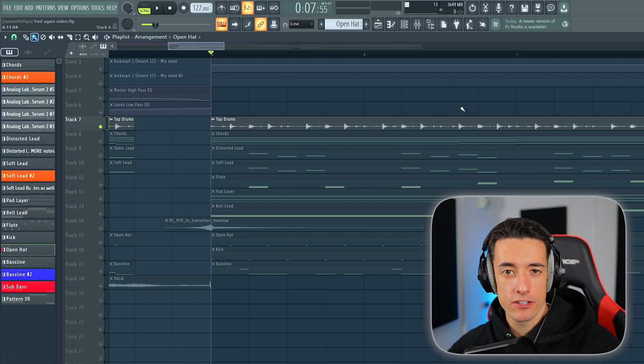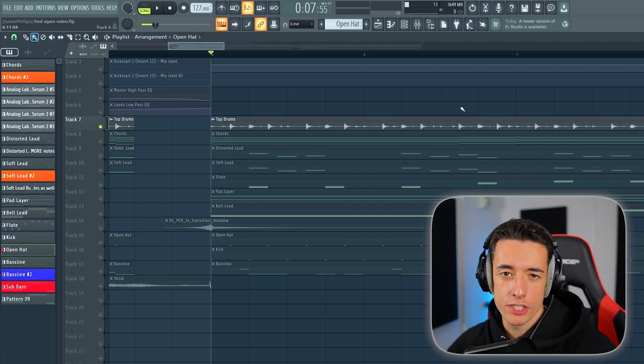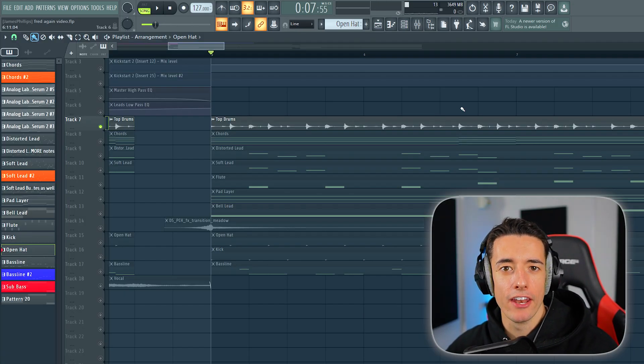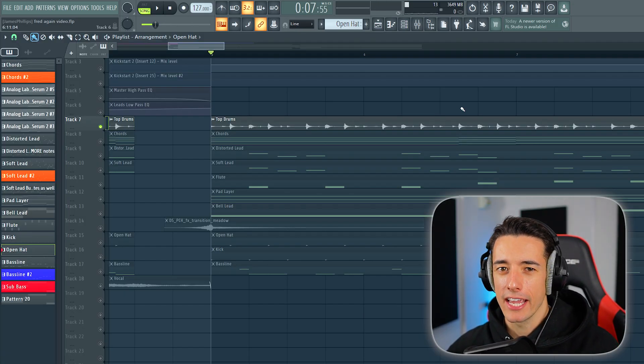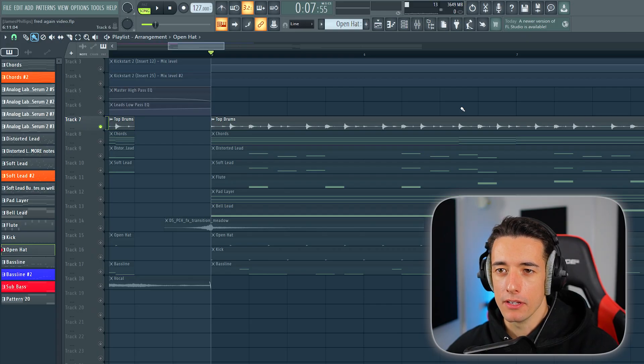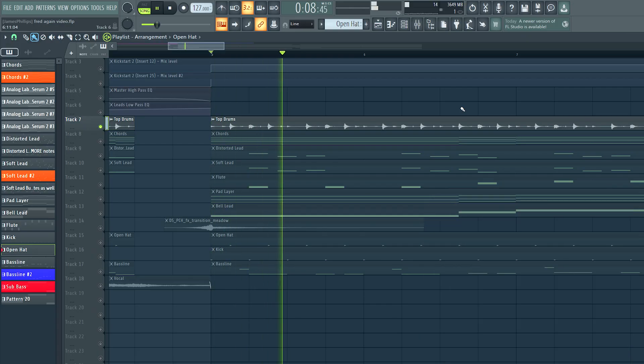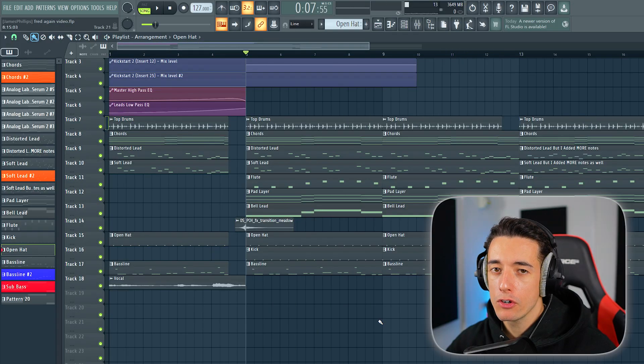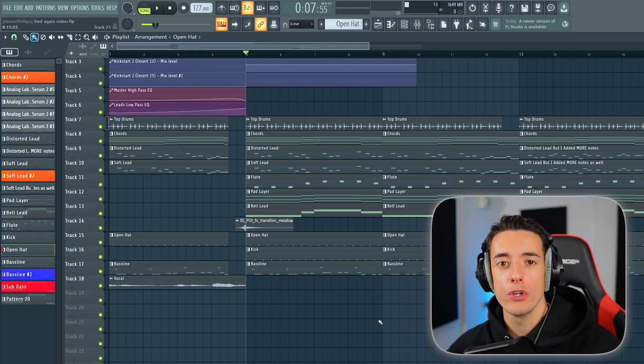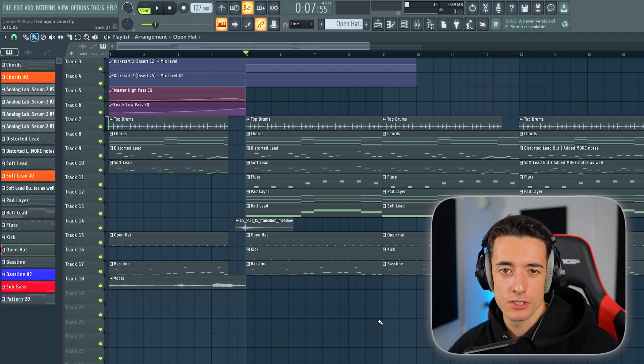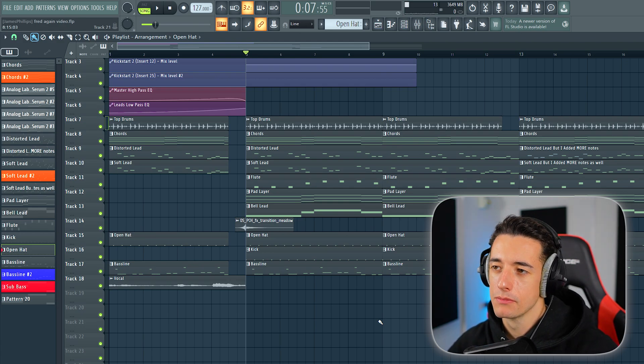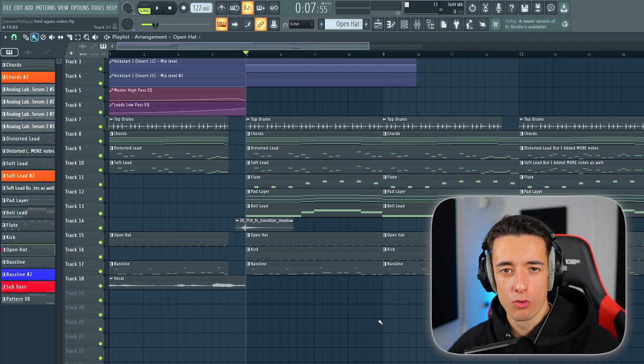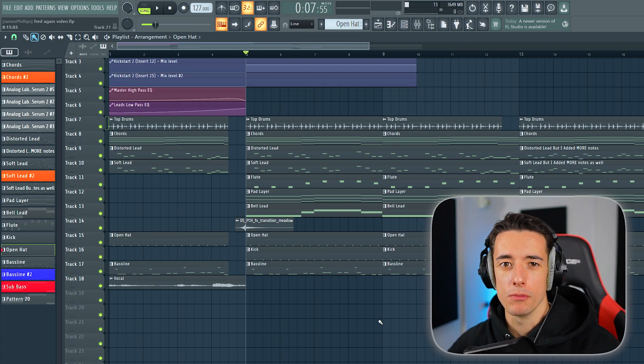And then I added this top drum pattern, which is just a clap and a hi-hat and the occasional percussion element. You can create your own or download these from sites like Splice. Splice samples are all royalty-free, so you can use them in any of your music.